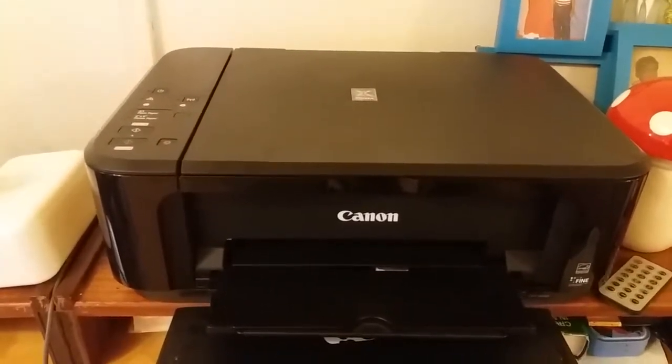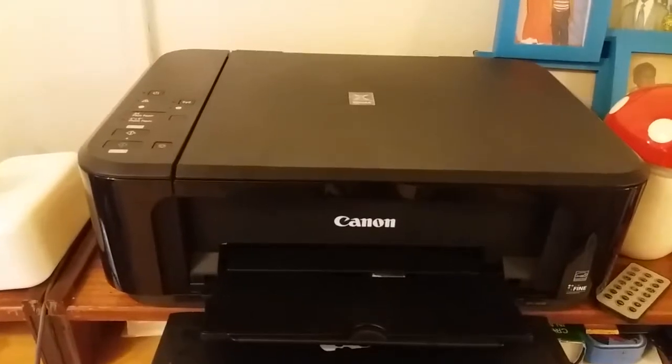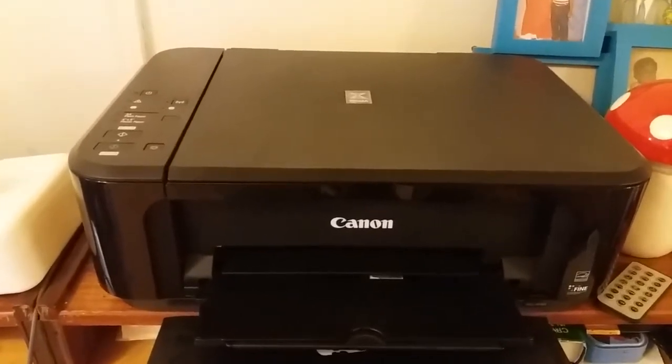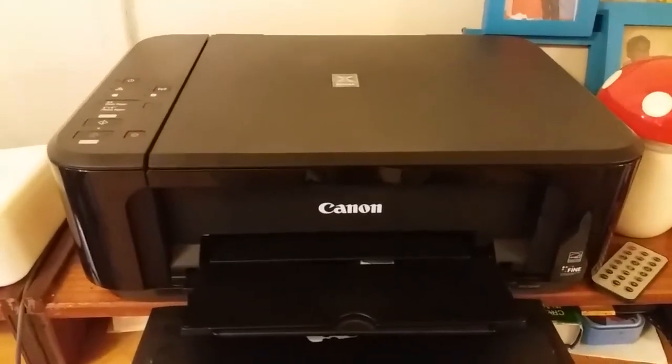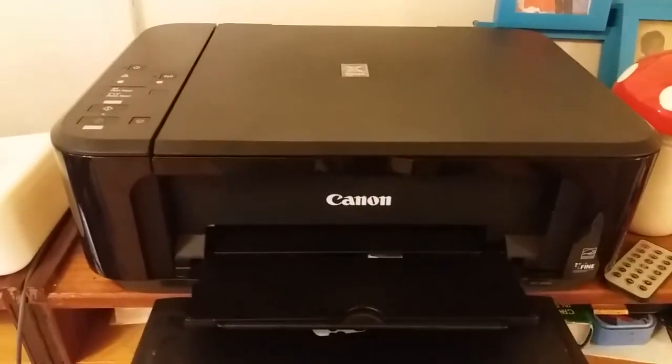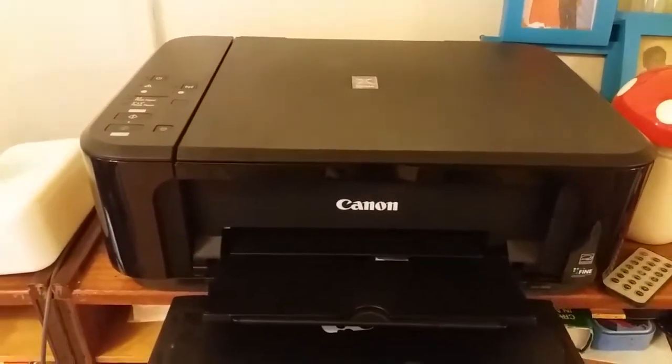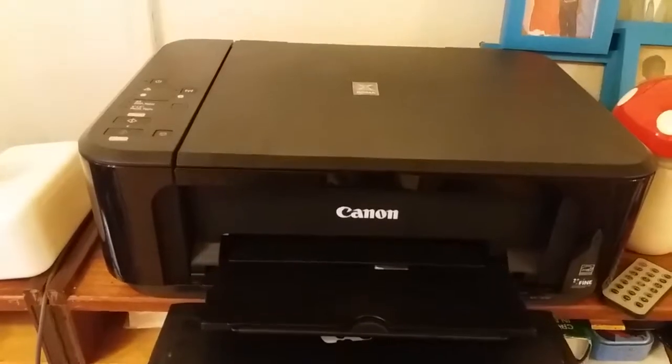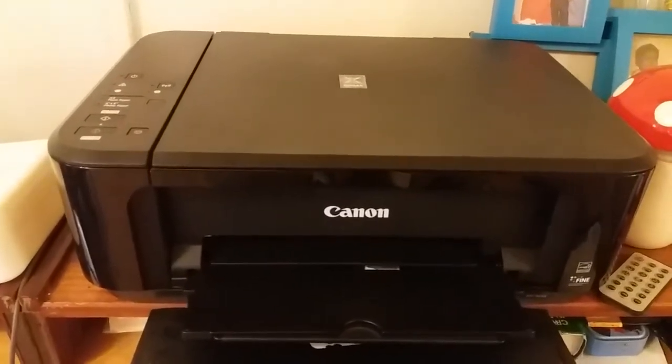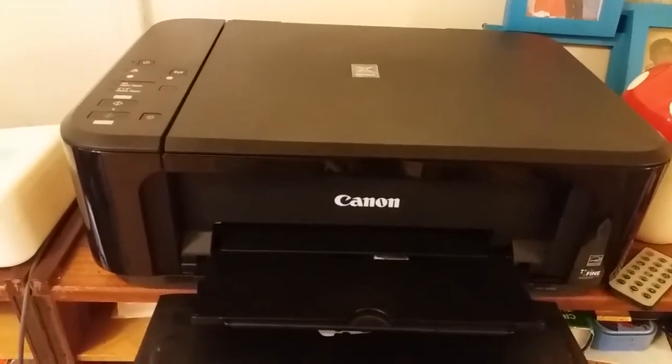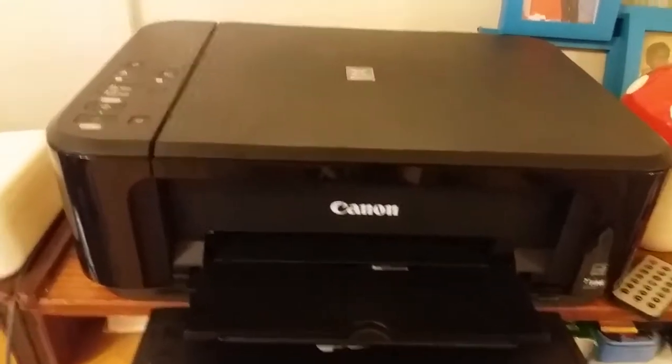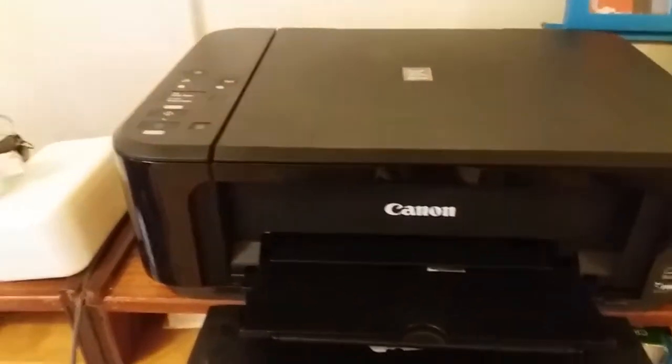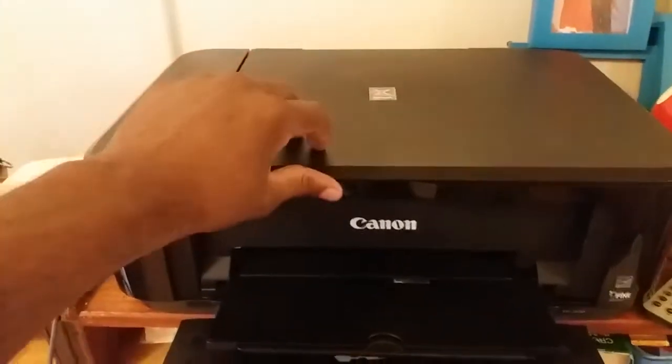All right guys, this here is a Canon PIXMA MG3650 and I'm just going to show you how to change the ink cartridges on this printer. So here we go. As you can see, right now the printer is actually off.